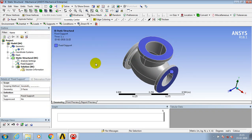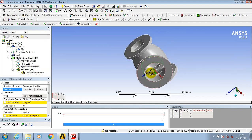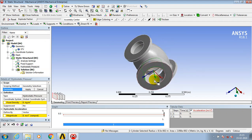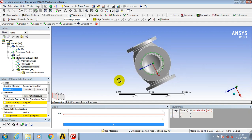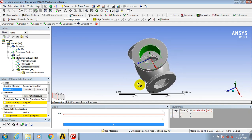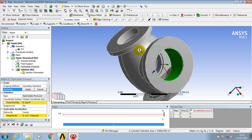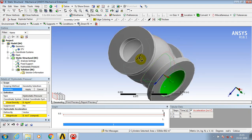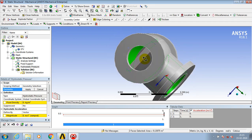Go to hydrostatic pressure. Here you can apply the fluid density and magnitude as per your requirement. First we need to set the faces where we want to apply the hydrostatic pressure.